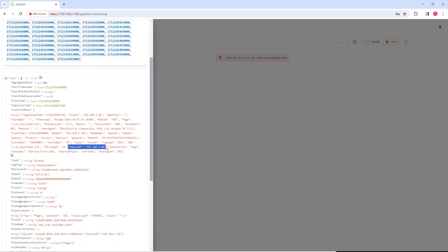In the alert message we can identify the foothold machine that is responsible for the web scan activity.